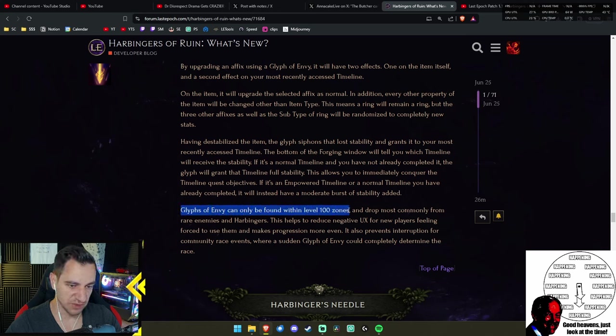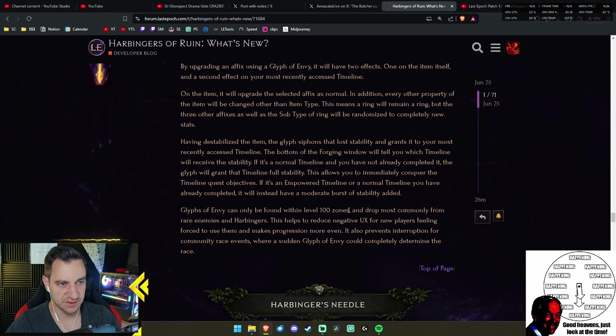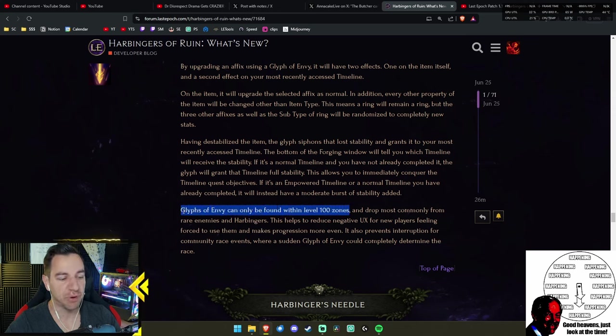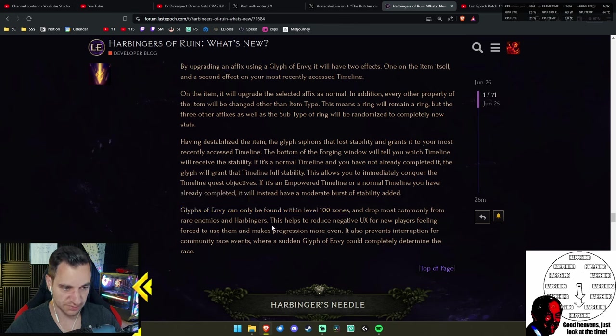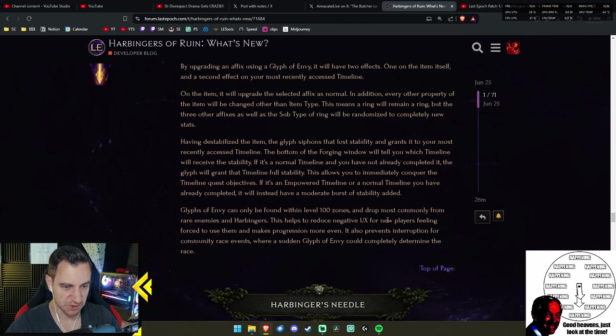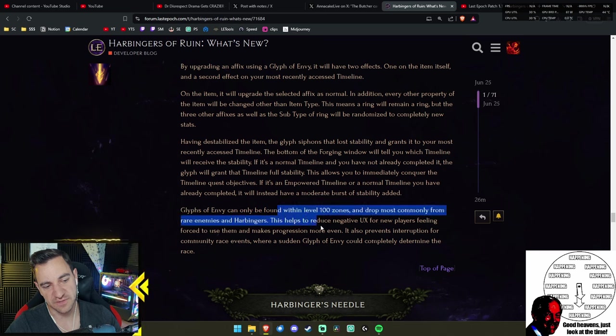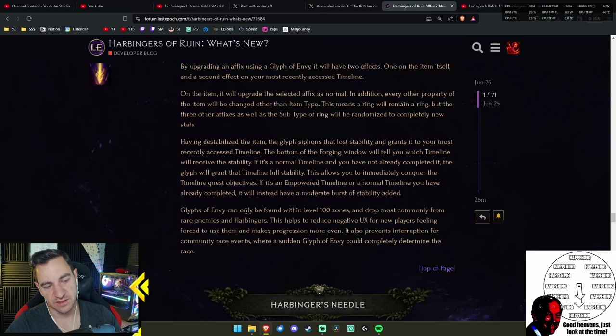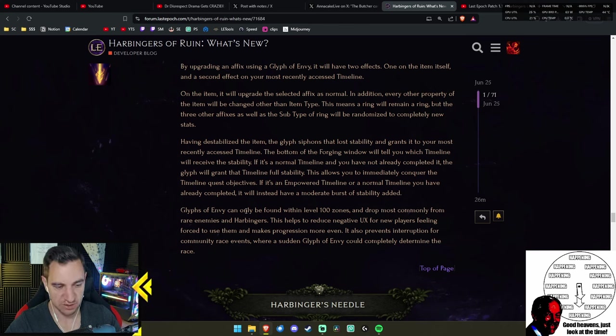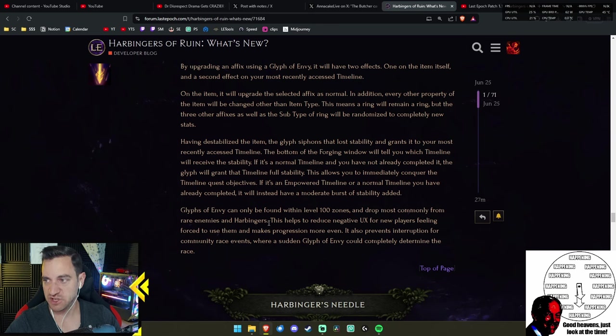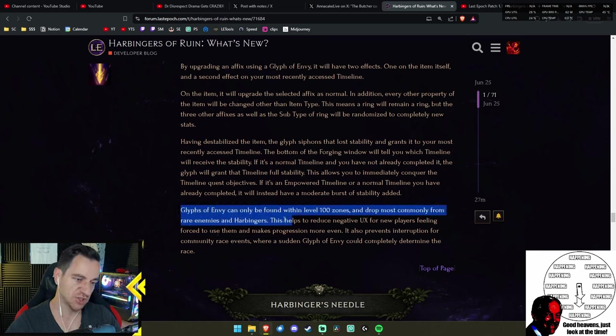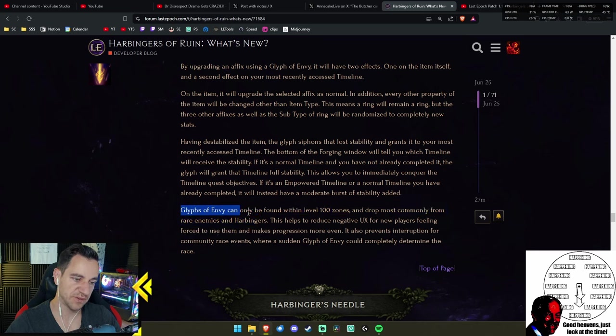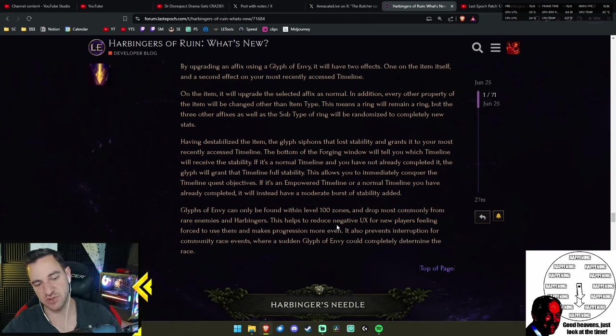If it's a normal timeline and you have not already completed it, the glyph will grant the timeline full stability. Okay, so you can basically—you need 10 of these glyphs to go through the unempowered monolith super fast. Like it fills it up right away so you can go straight to the bosses and finish that monolith immediately. If it's an empowered timeline or a normal timeline you have already completed, it will instead have a moderate burst of stability added.